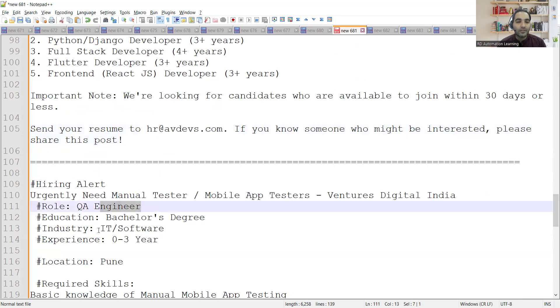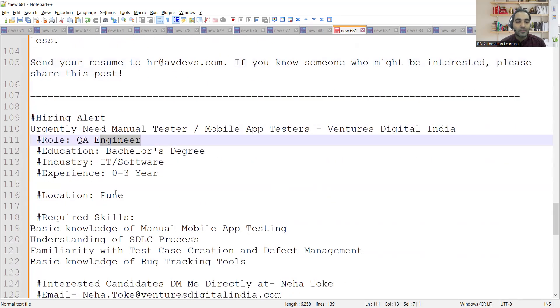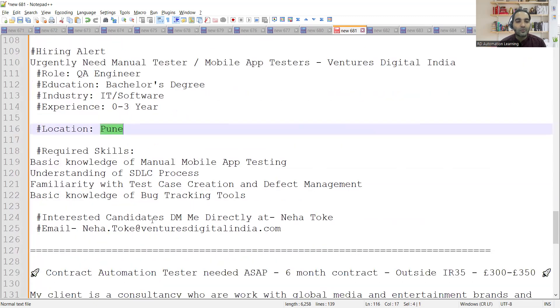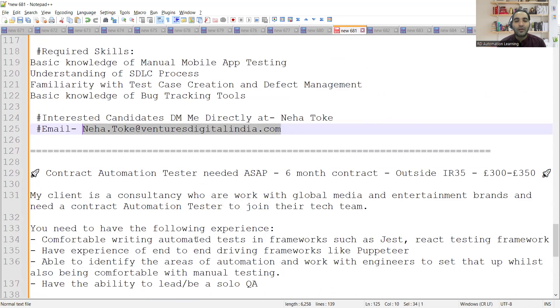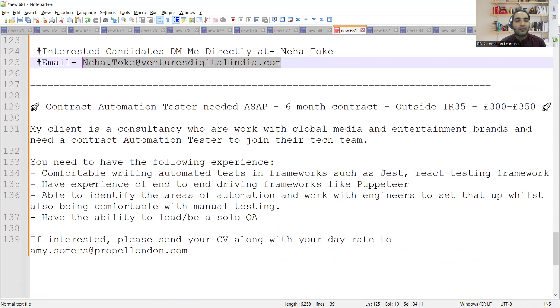The role is QA Engineer. Experience is zero to three years. Location is Noida only. You can apply at this email address. Then there is a contractual position for automation tester, six months of contract.